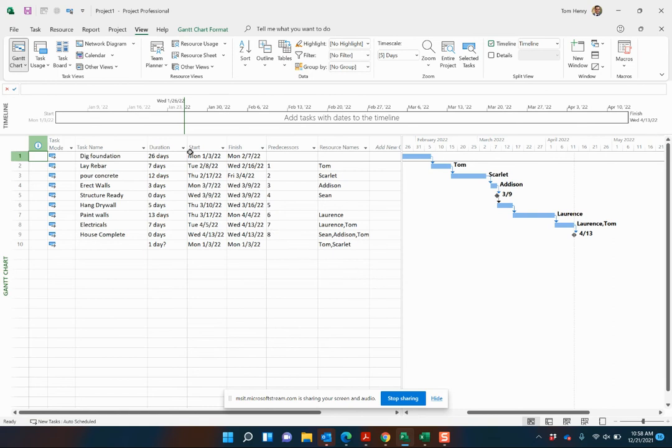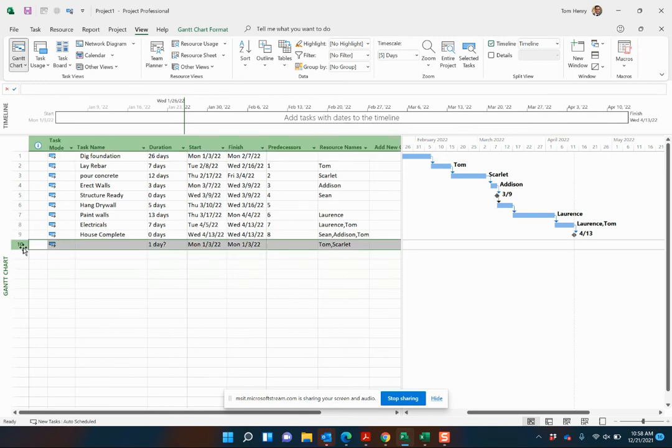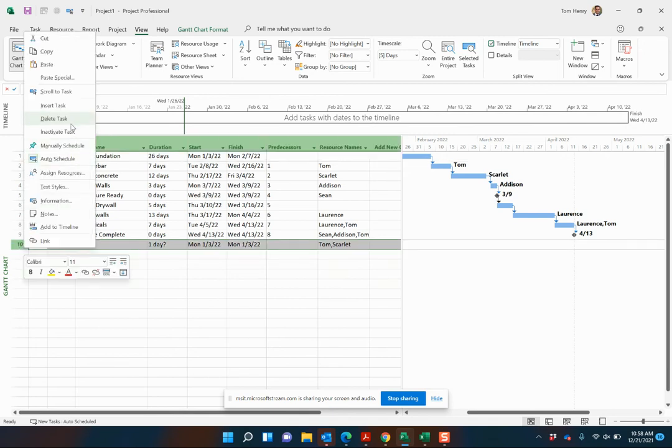So very quickly, we now have a project schedule built out to a pretty nice degree. Oh, you can see we actually got an extra task in here. Let's go ahead and delete that.